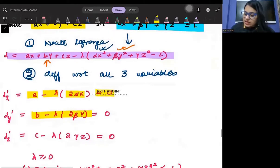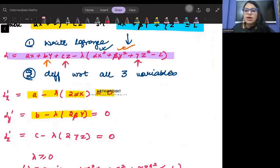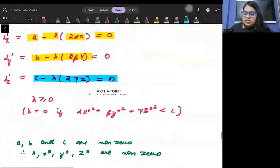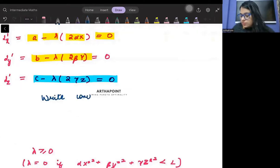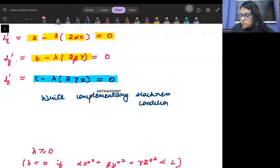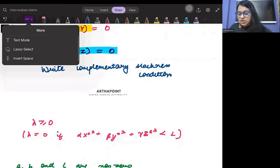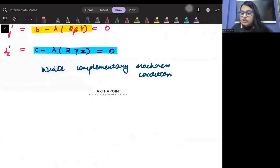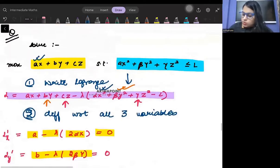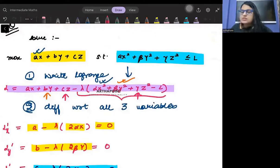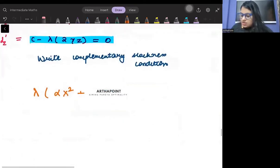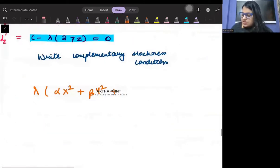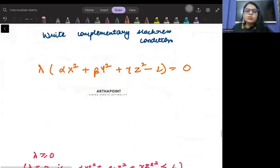Differentiating with respect to z gives c minus λ·2γz = 0. The next step is to write the complementary slackness condition: that the constraint multiplied by the Lagrange multiplier must equal zero. So: λ · (αx² + βy² + γz² − l) = 0.